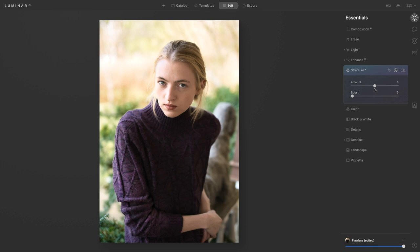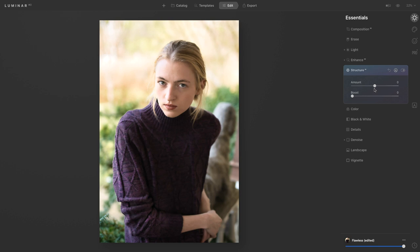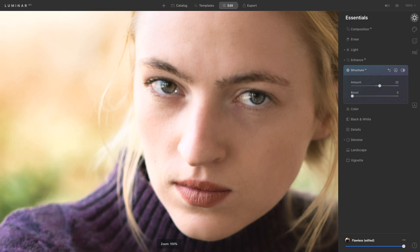So next we're going to go to structure. I really like the structure tool because it's not like clarity that affects your entire photo. Again when we use structure it's going to do the shirt, the background, but it's not going to affect her face.